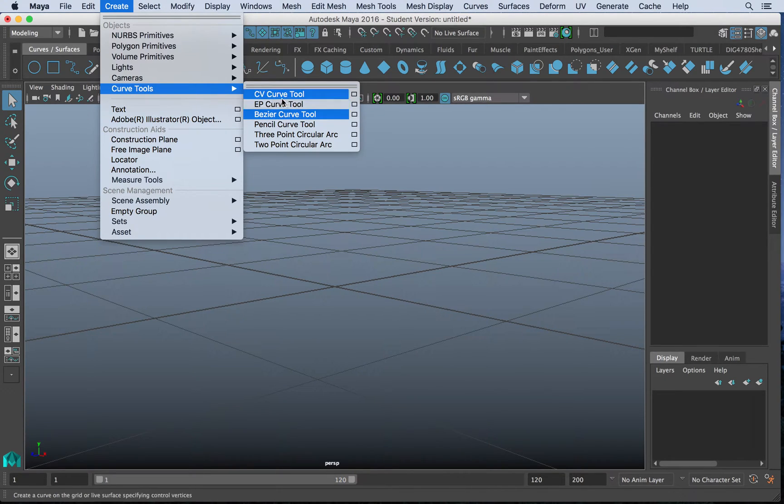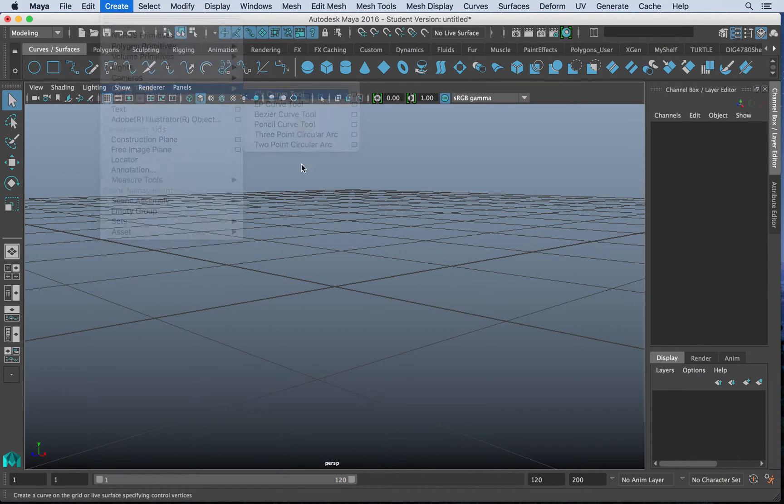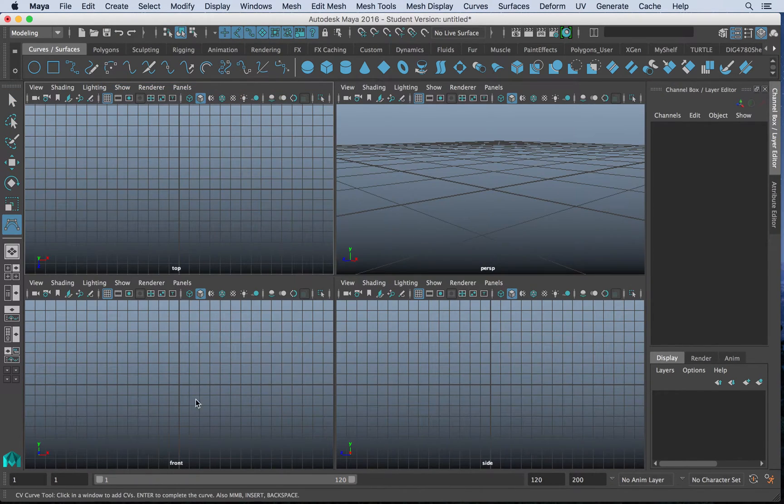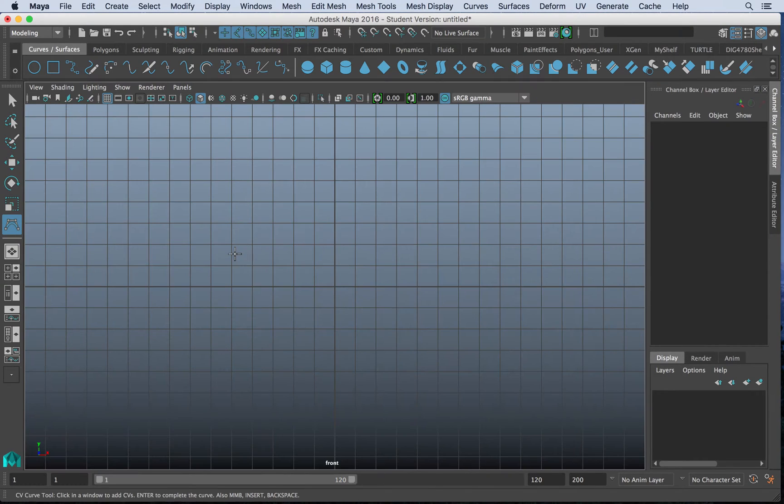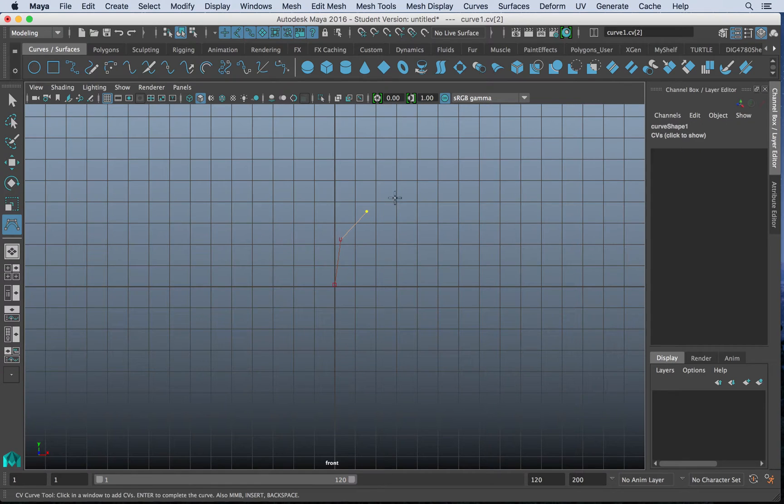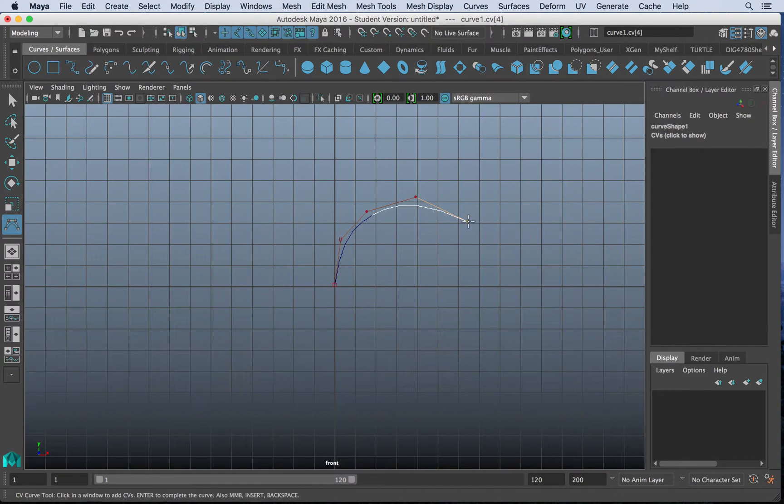Let's look at the different types of curves we have. We'll start with CV curve. Now if we take a CV curve, and let's go to our front view,